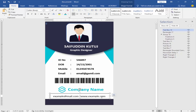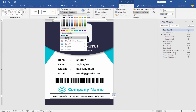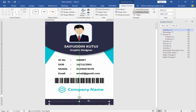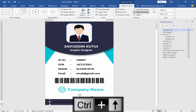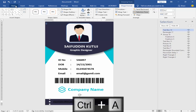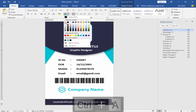Remove the fill color and outline color. Change the text color — select the text, go to the Home menu, and choose white color.